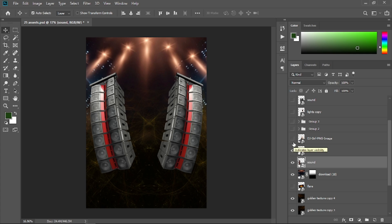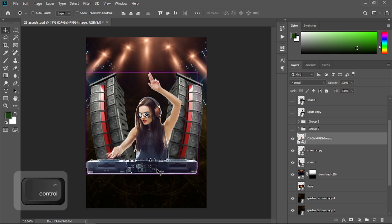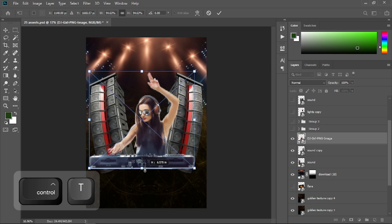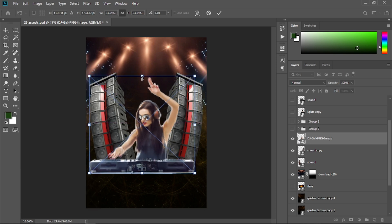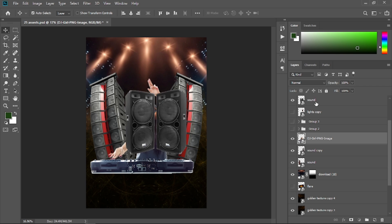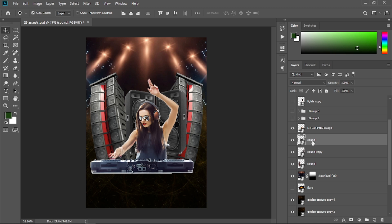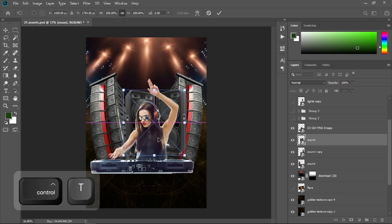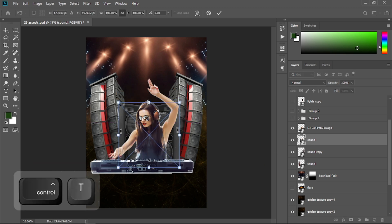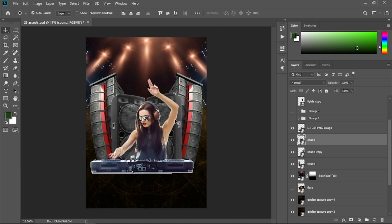Open the eyeball of this DJ girl, press Ctrl+T to transform it, and make it small — that'll be good. Now open the eyeball of this sound element and place it underneath the girl. Press Ctrl+T to transform it and place it right here.